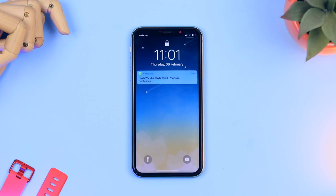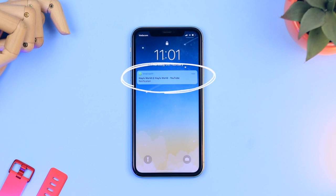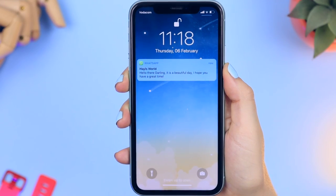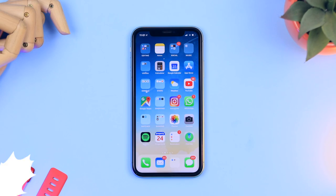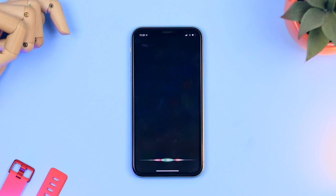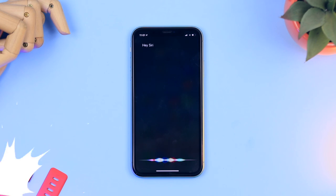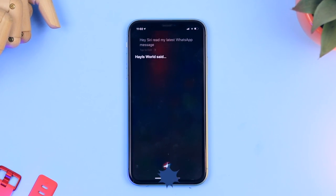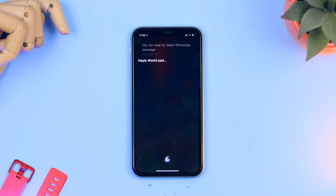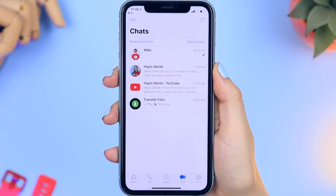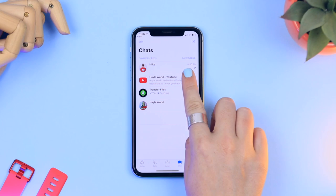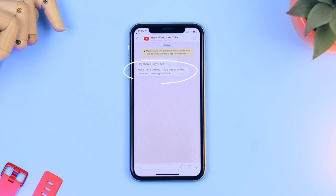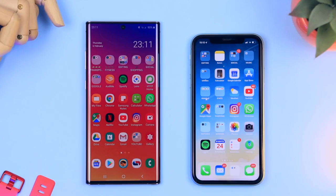Siri can read out your latest WhatsApp messages. Just say 'Hey Siri, read out my latest WhatsApp message for me.' She'll tell you who the message is from and read it out word for word — super handy especially for hands-free situations.